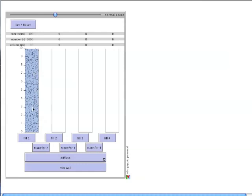I'll call them particles, but keep in mind they could be anything. Cells, molecules, moles, or units of enzymatic activity, for example.